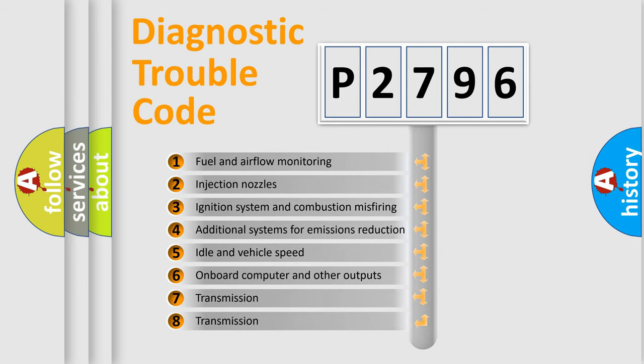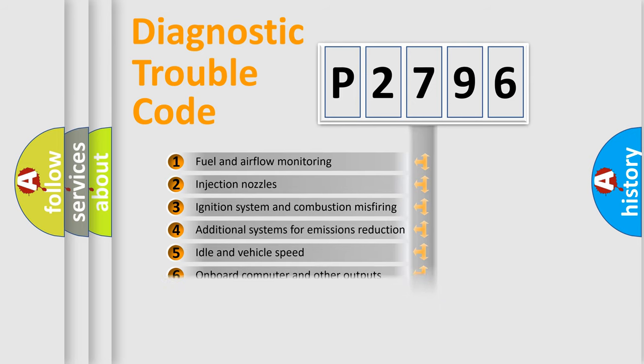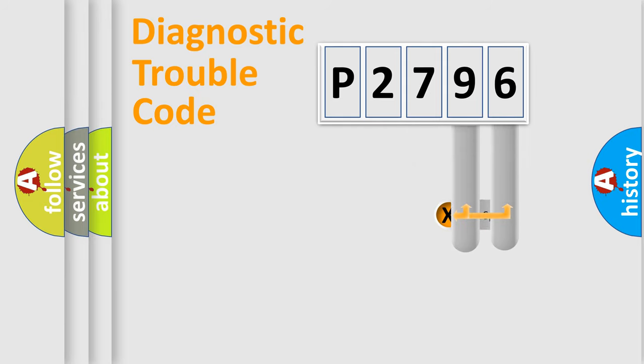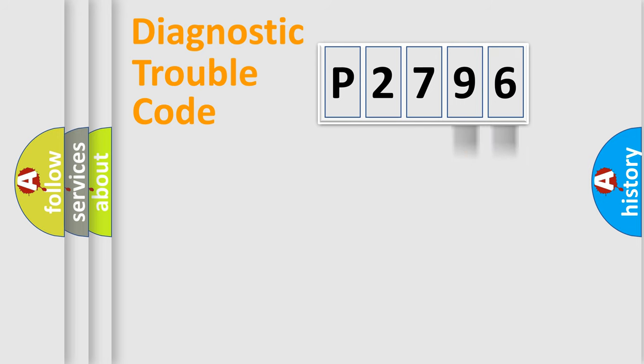The third character specifies a subset of errors. The distribution shown is valid only for the standardized DTC code. Only the last two characters define the specific fault of the group.